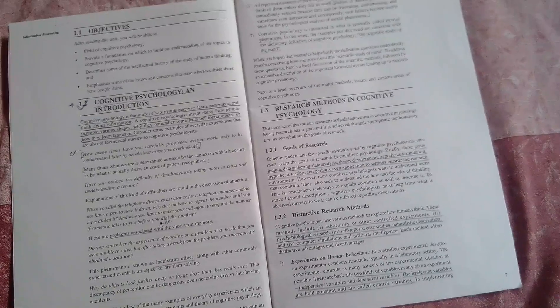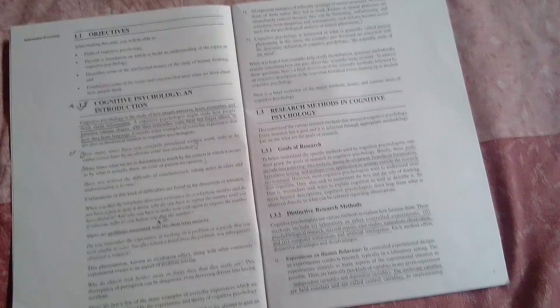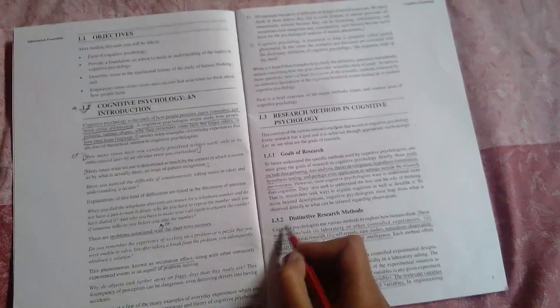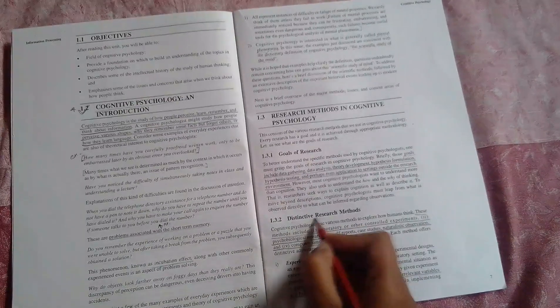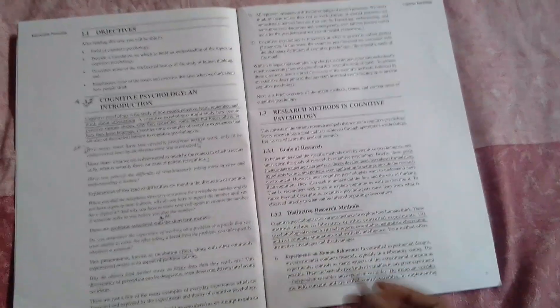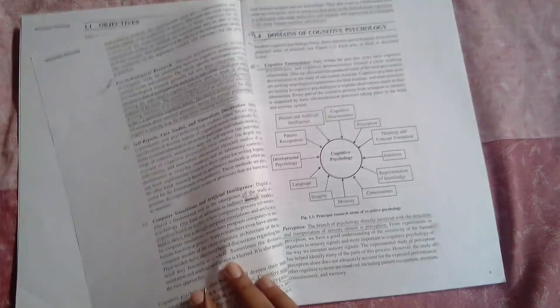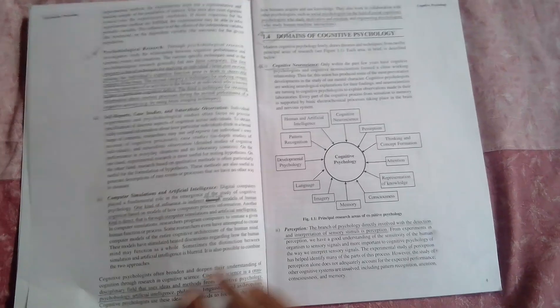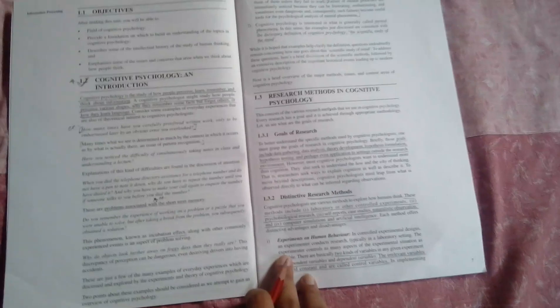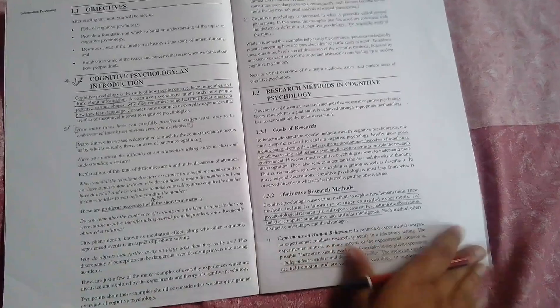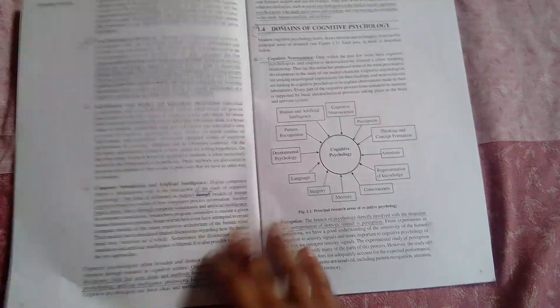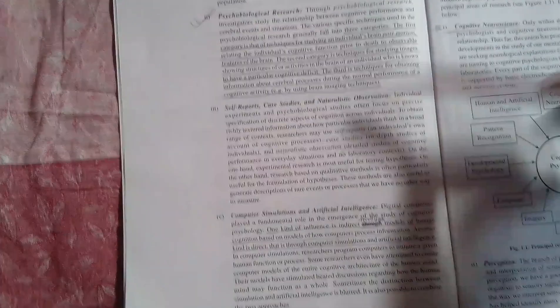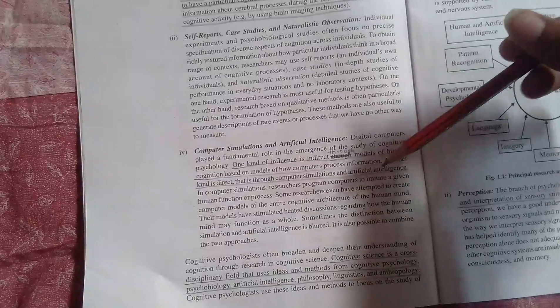The second topic is research methods. There are four research methods: first is experiments on human behavior, then second is psychobiological research, third is self-report case studies and naturalistic observation, and the last one is computer simulations and artificial intelligence.